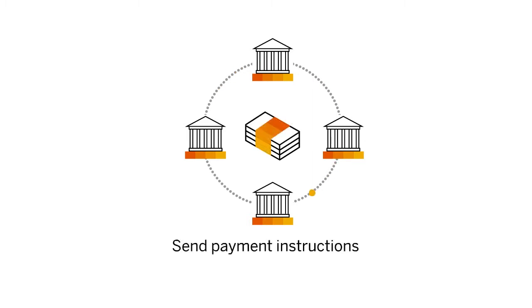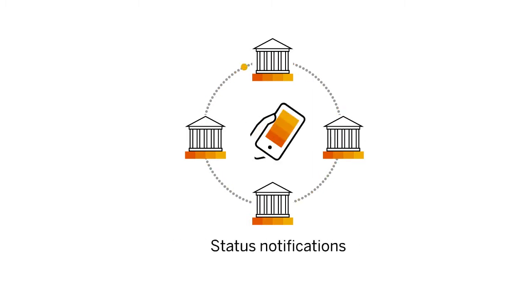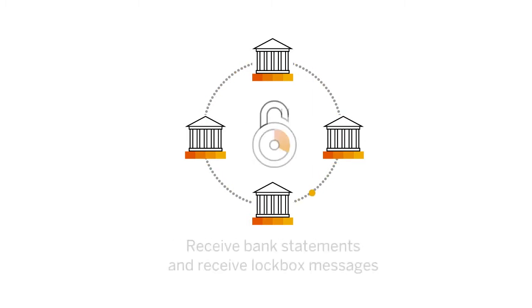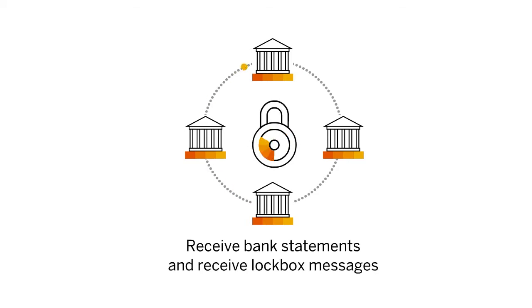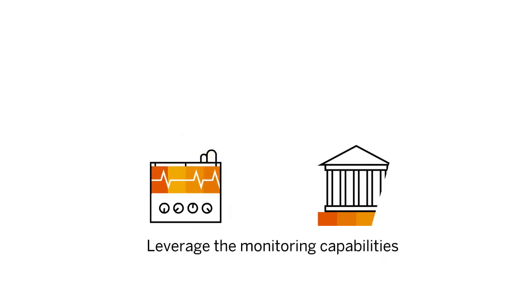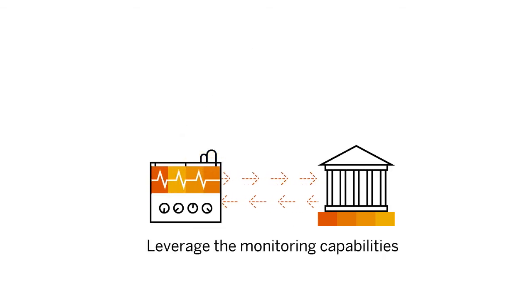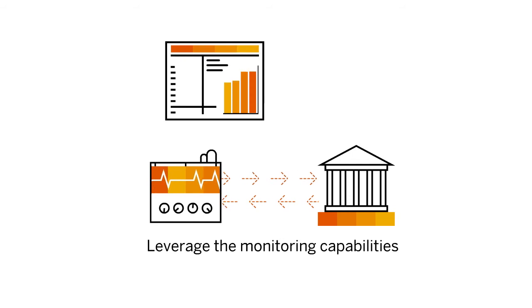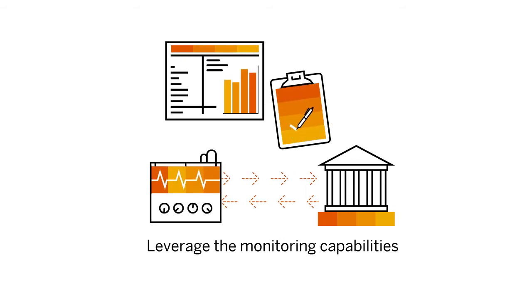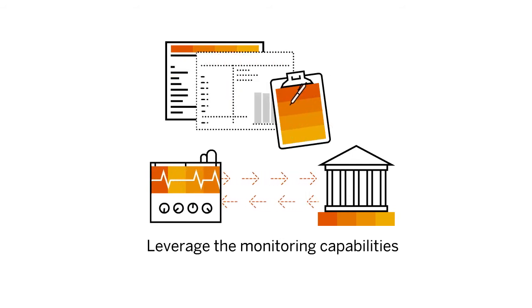Send payment instructions, receive status notifications, receive bank statements, and receive lockbox messages. Leveraging the monitoring capabilities, you can supervise the status of all payment instructions and see which bank statements are received and which are still missing.